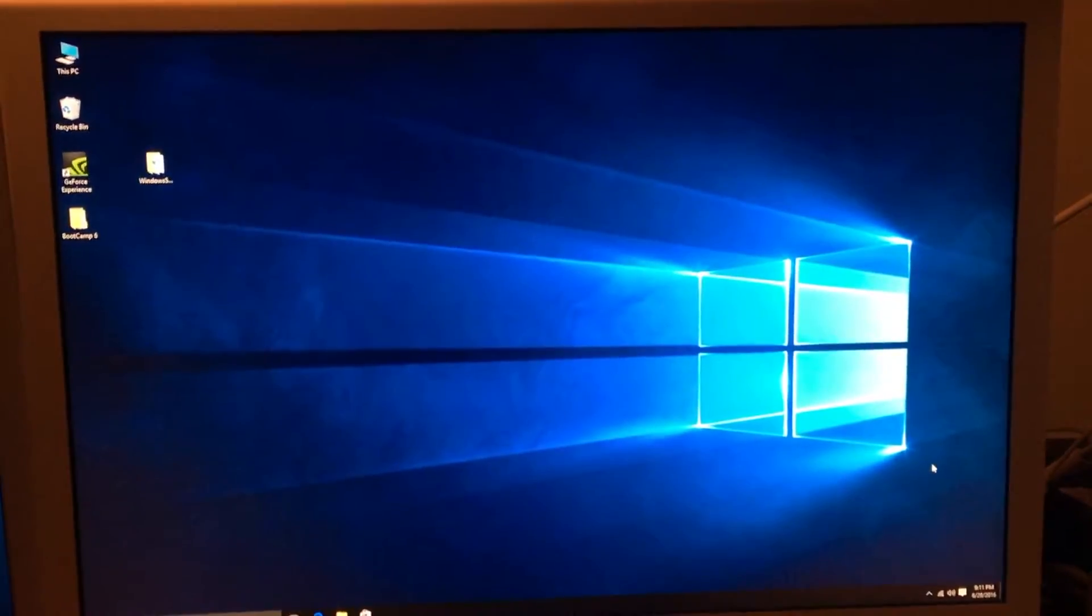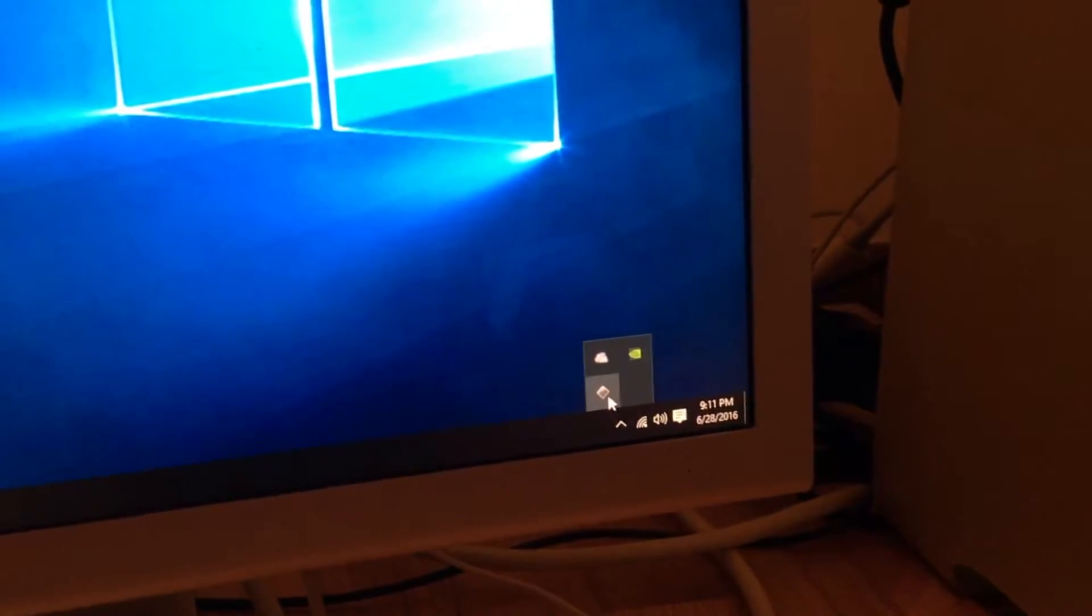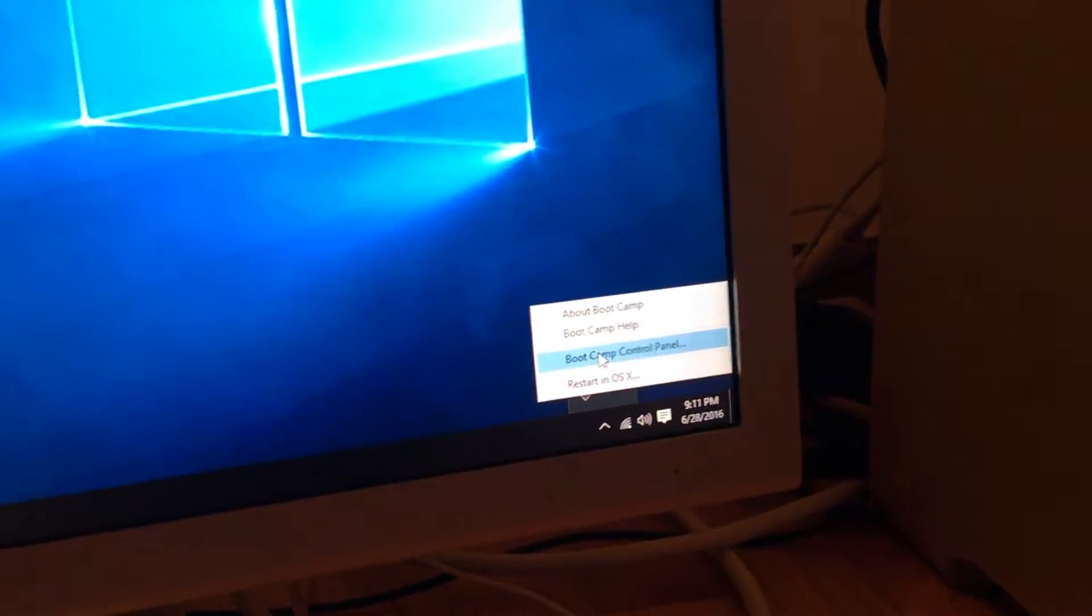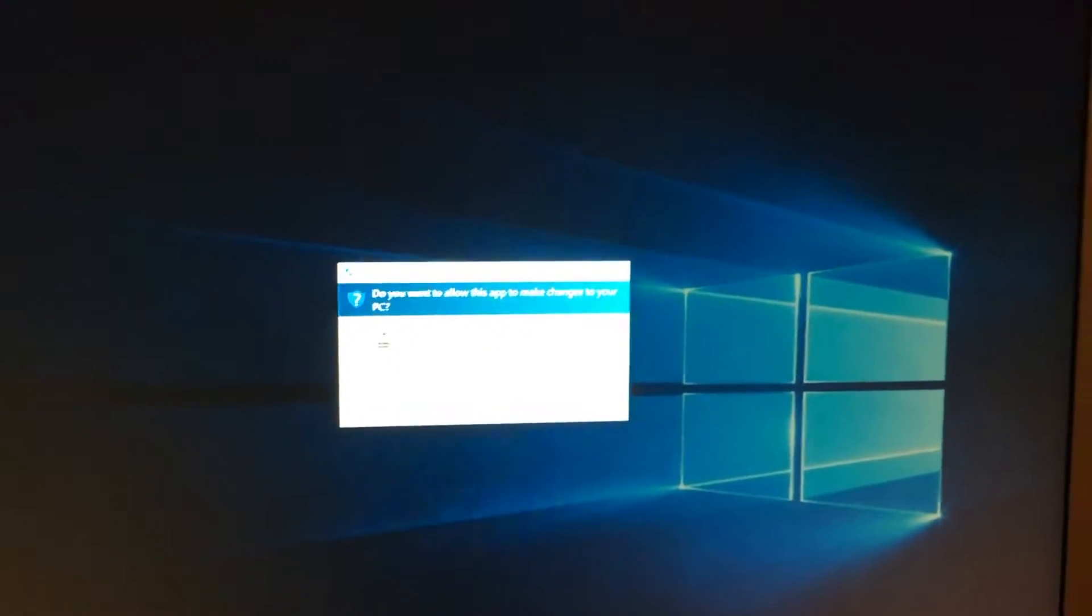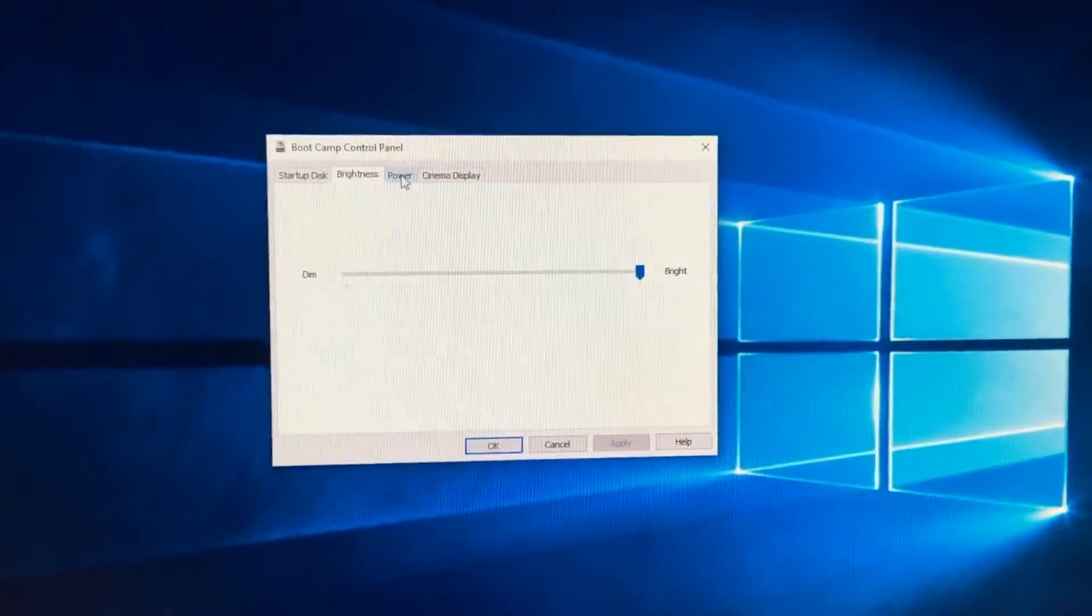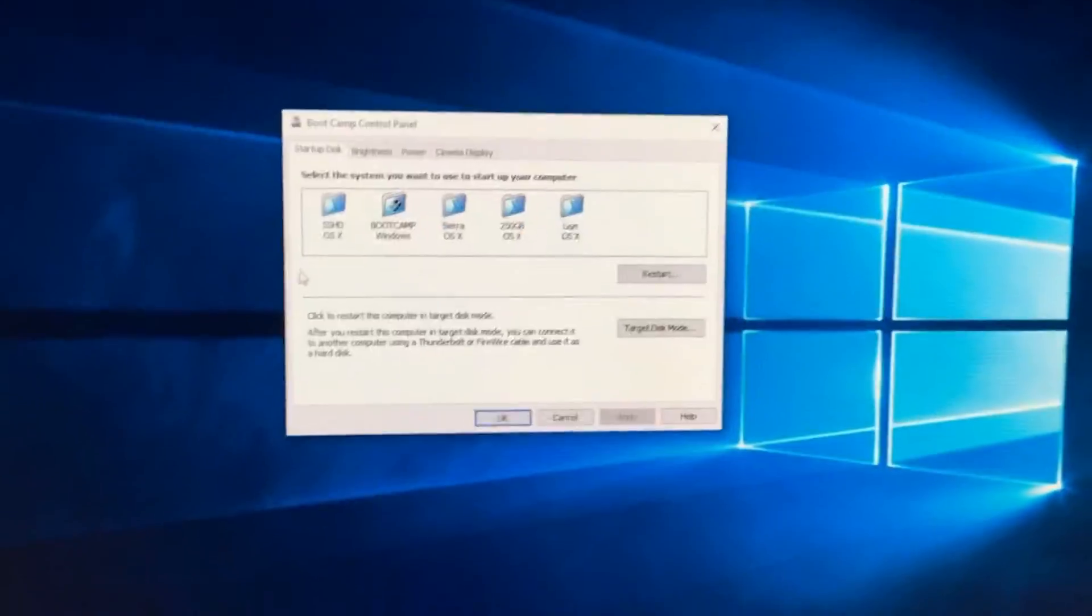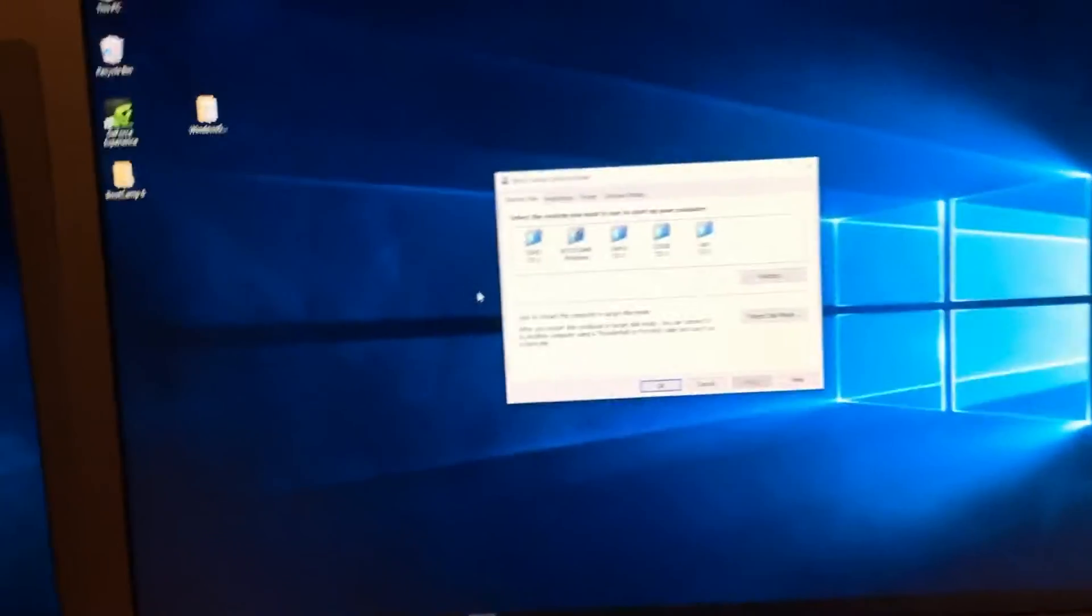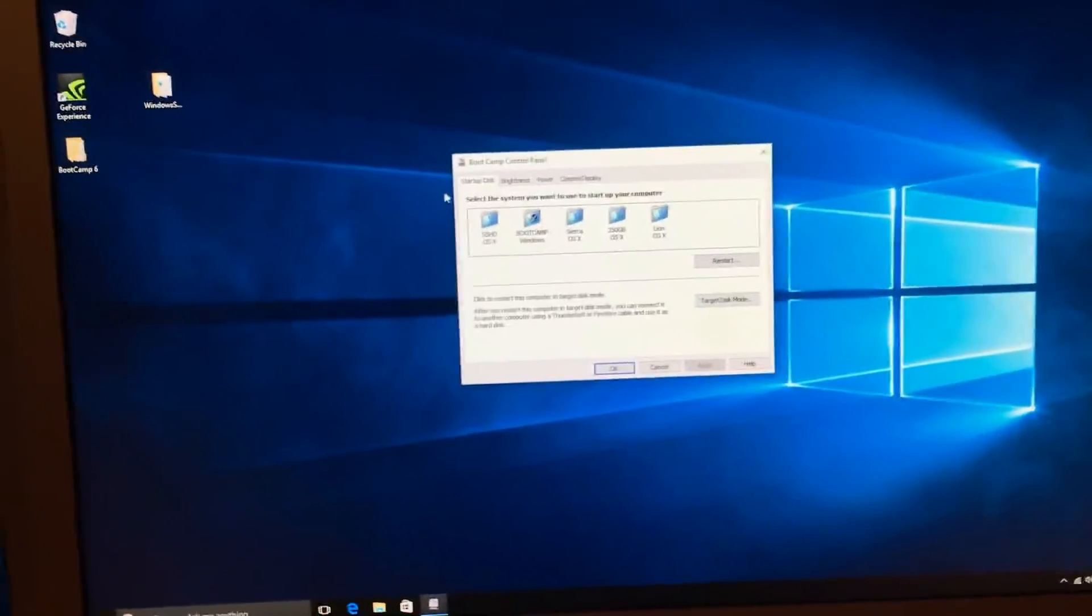OK, the computer has now restarted. If we go down here, here's the bootcamp. We can go to bootcamp control panel. And here's the control panel. Now we are not done yet. We now need to install our drivers that Bootcamp 6 did not install.